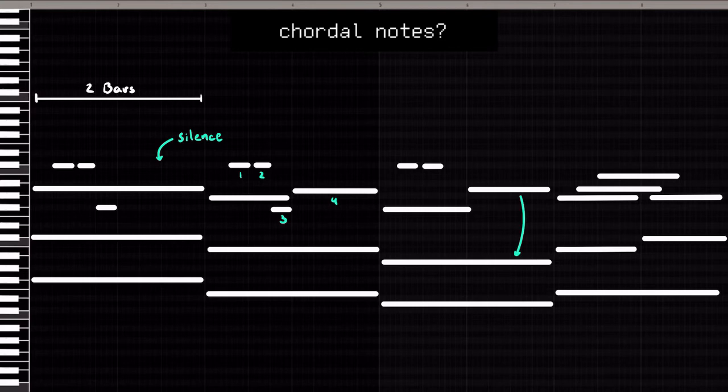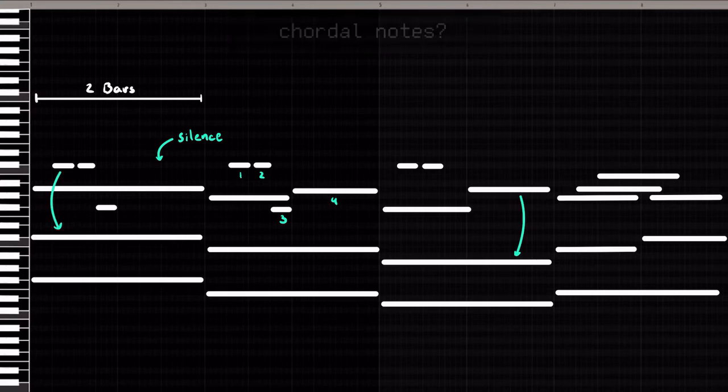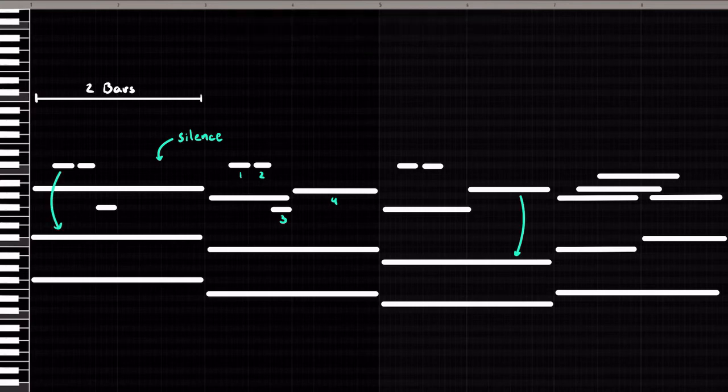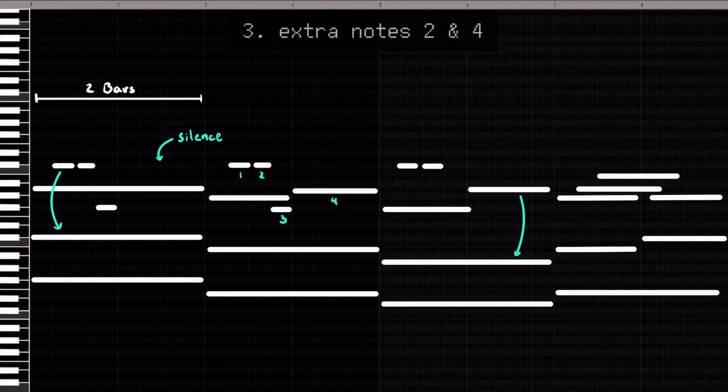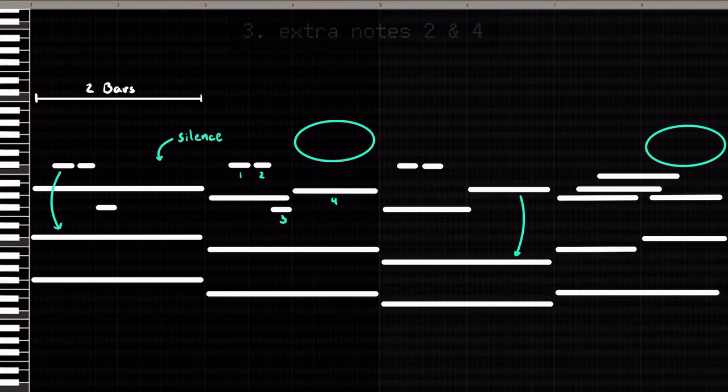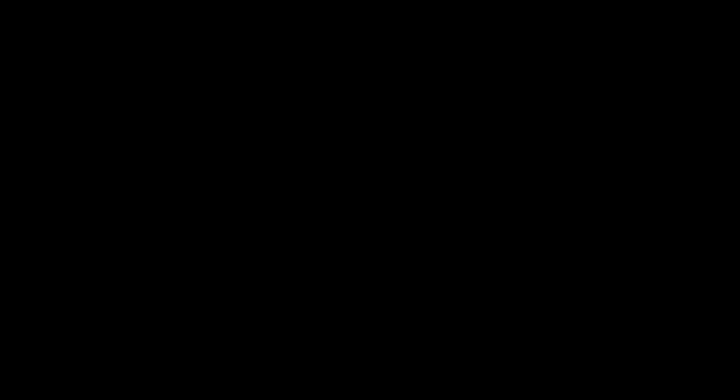What I mean by this is notes that are also part of our chords. And lastly, add extra notes if necessary at the end of bar 2 and 4, since those are the ones that will have a feeling of closure to them. And done! Now we have a top melody.